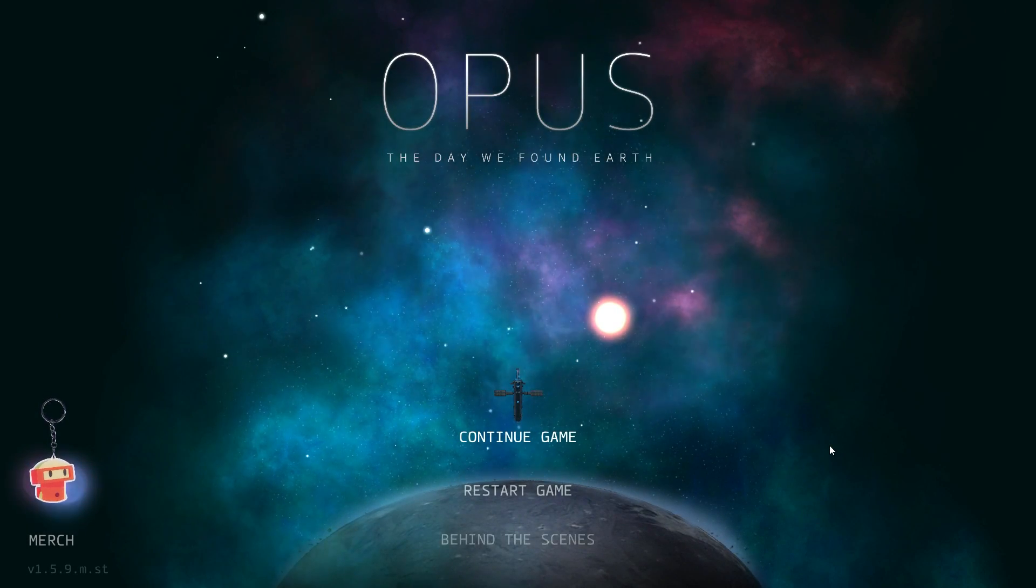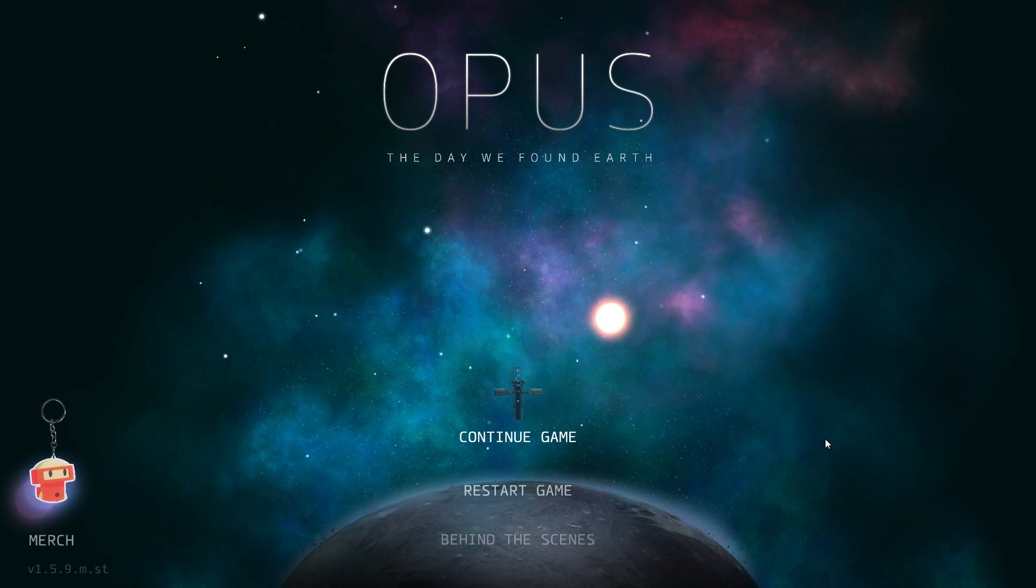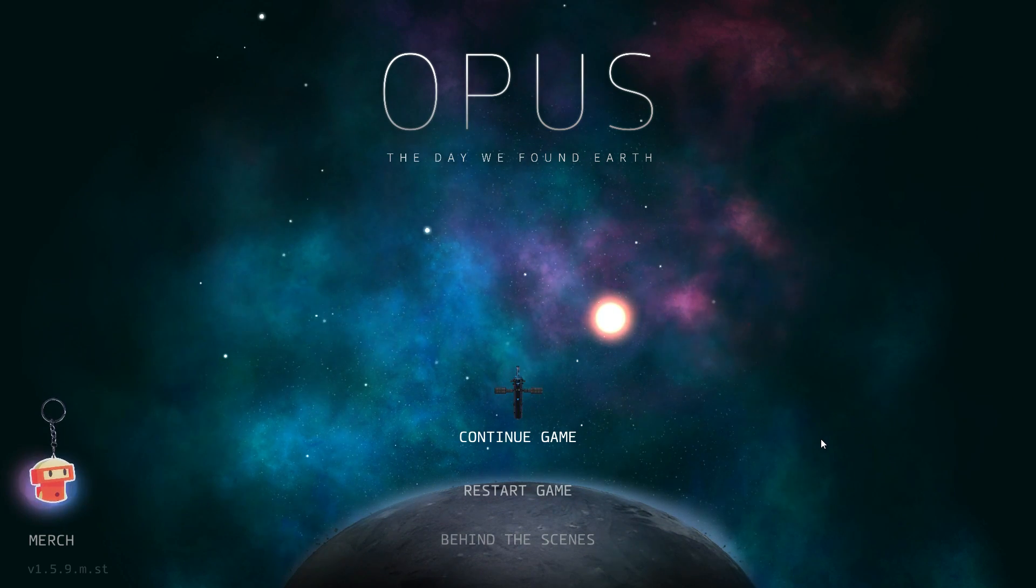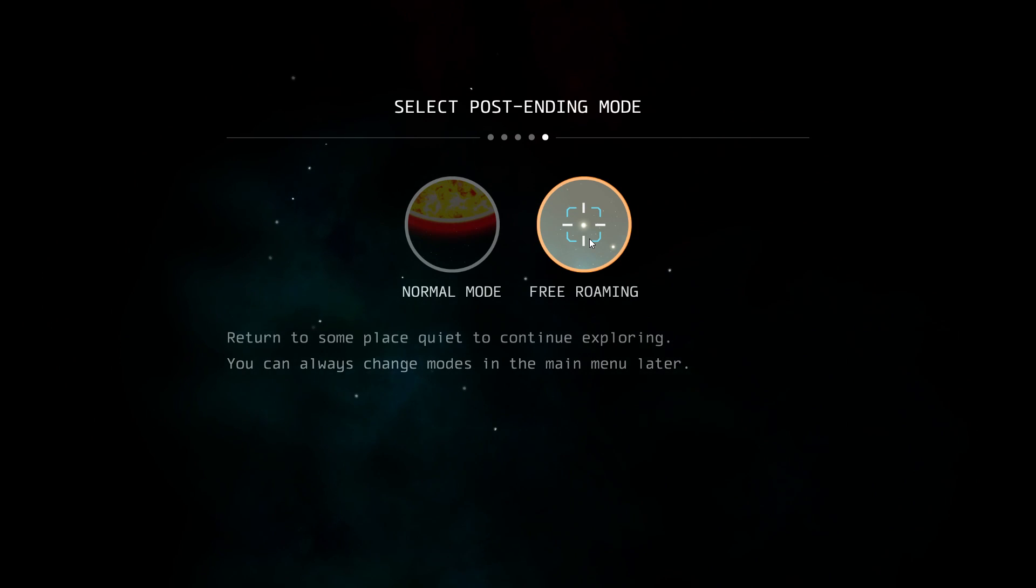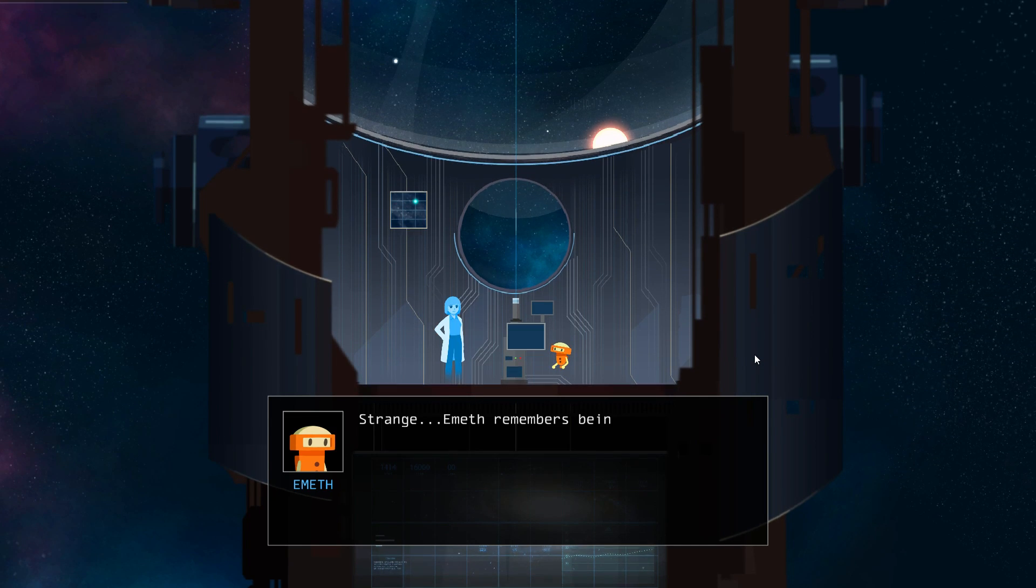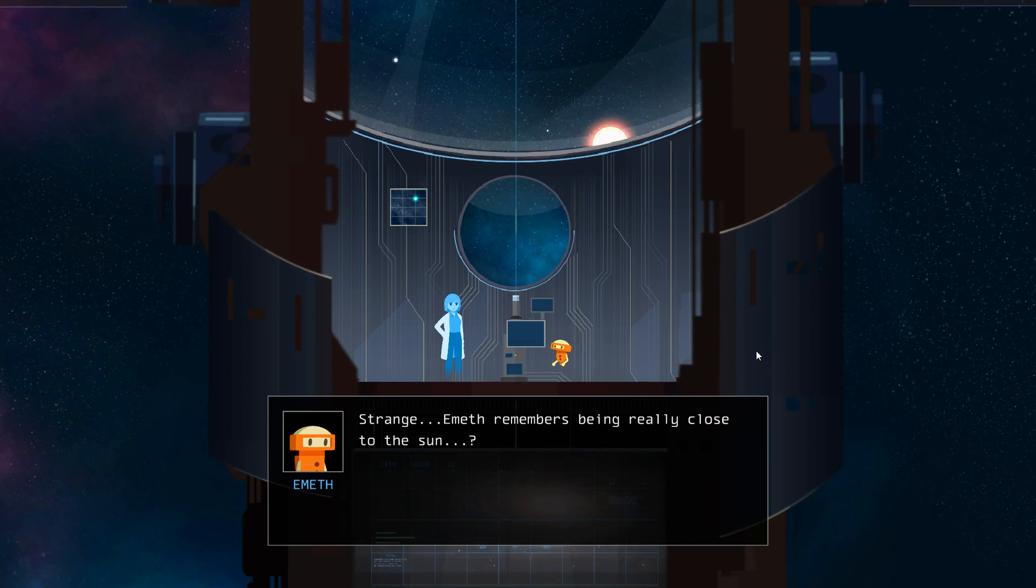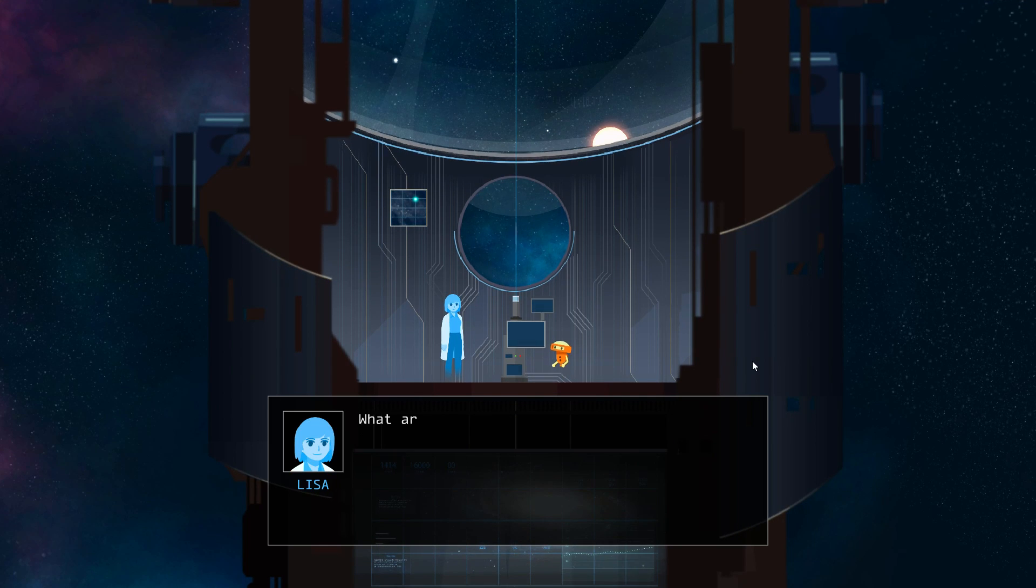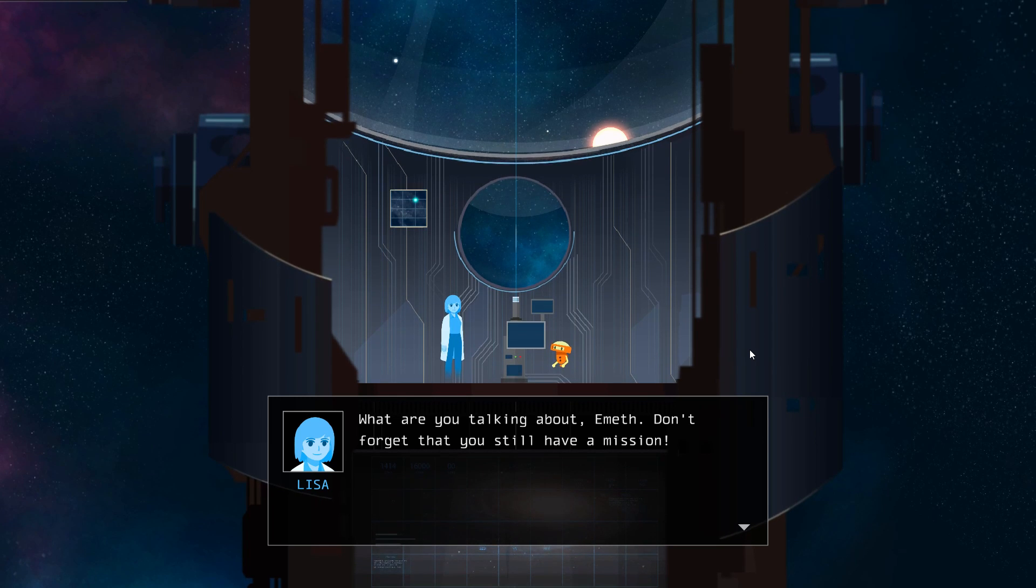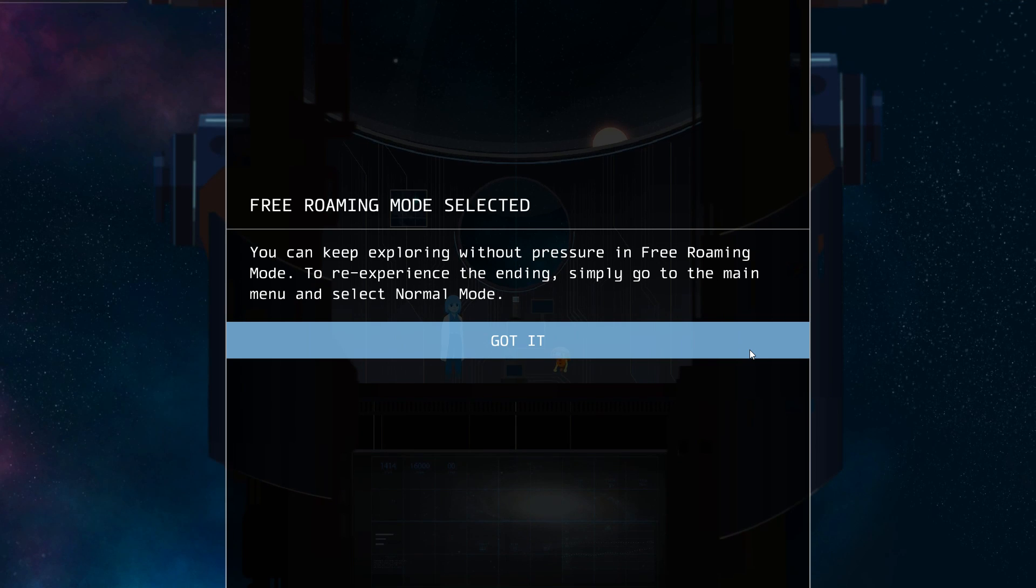Hello and hello again. This is Tibberwinkles and surprisingly we are back on Opus. One thing I just realized is that Opus has indeed a free roaming mode, which is part of the game's DLC. Emyth remembers being really close to the sun. What are you talking about Emyth? Don't forget that you still have a mission. Free roaming mode selected.